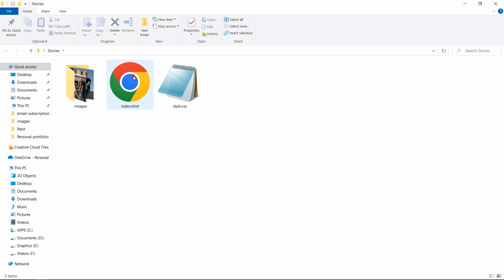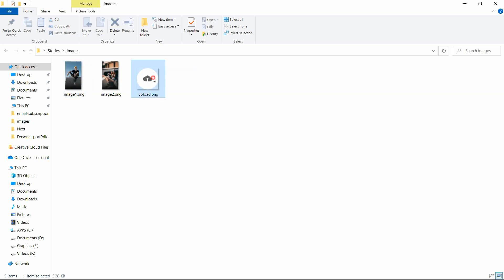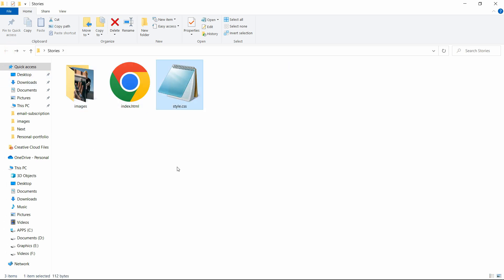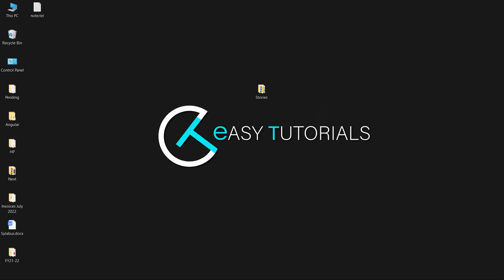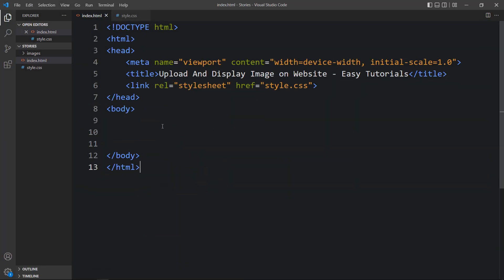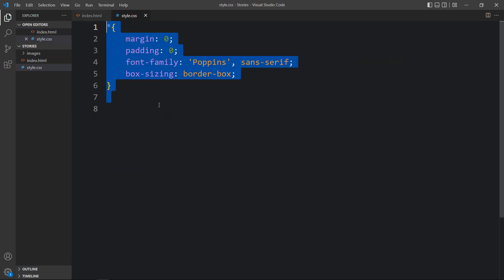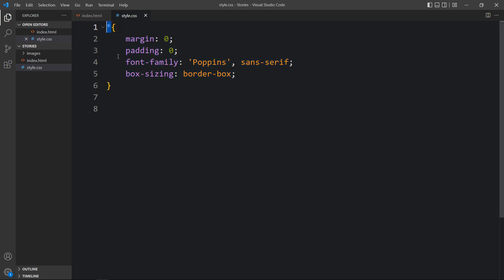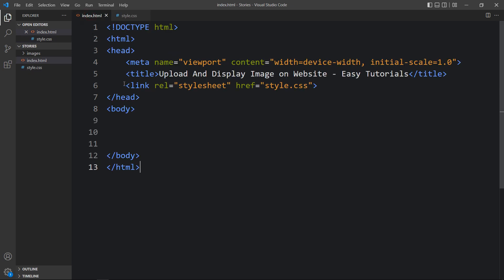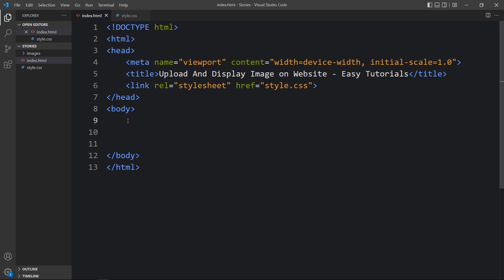In this folder I have one index.html file, one style.css file, and another folder called images, which contains the upload icon and two other images I'll be uploading. You can find all image download links in the video description. I'll open these files with Visual Studio Code — you can use any code editor. The HTML file has basic HTML structure, and the CSS file already has margin, padding, font-family, and box-sizing applied to all elements. I've added a link tag to connect the HTML and CSS files.